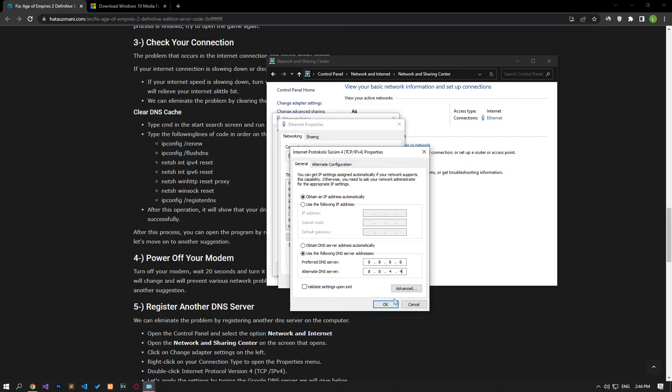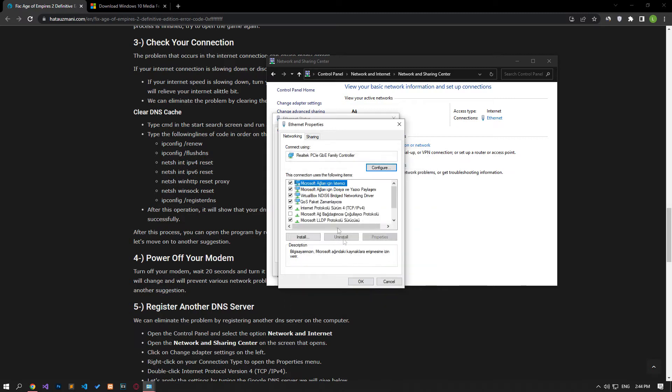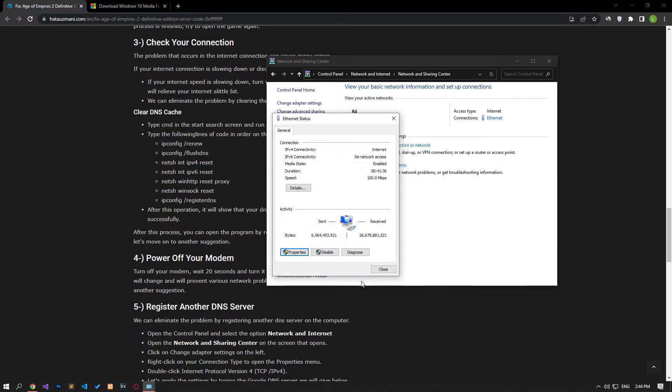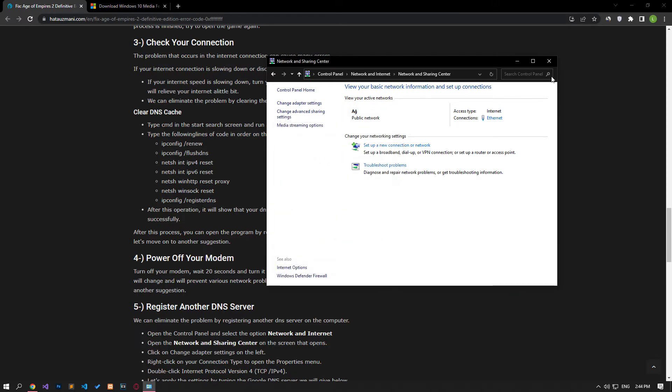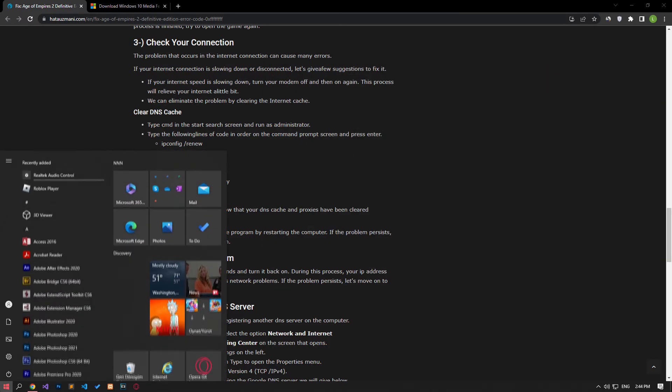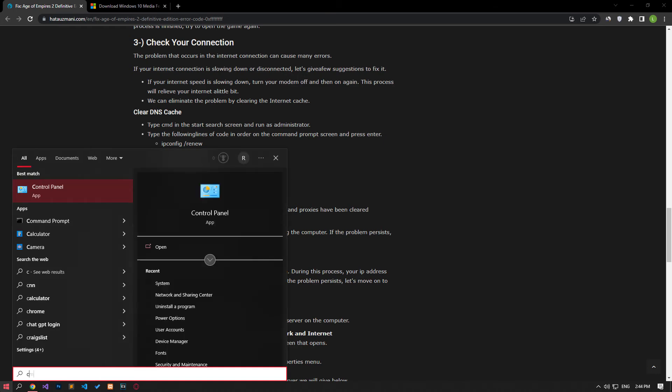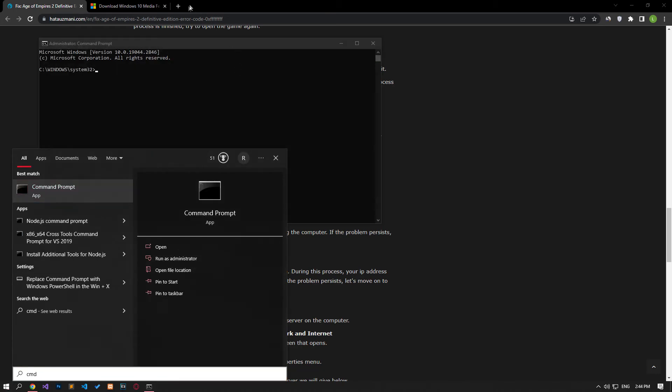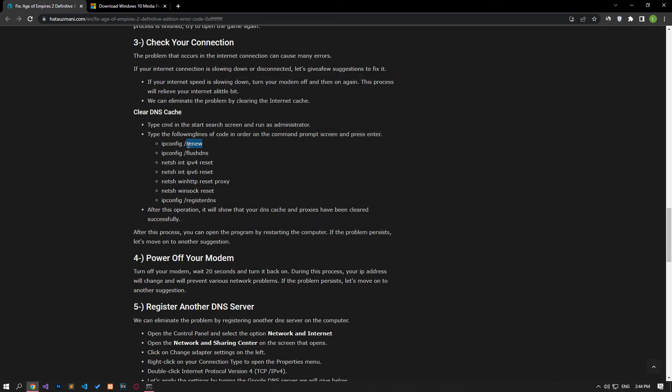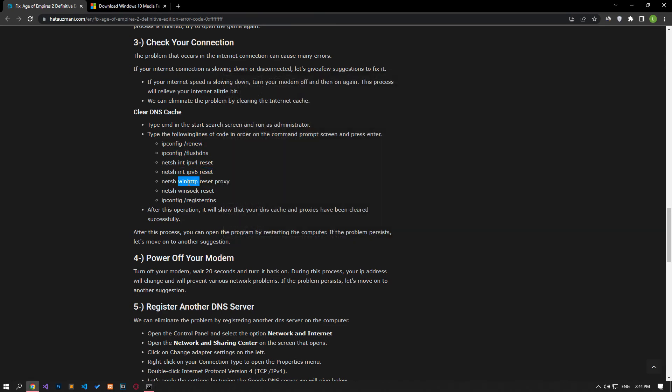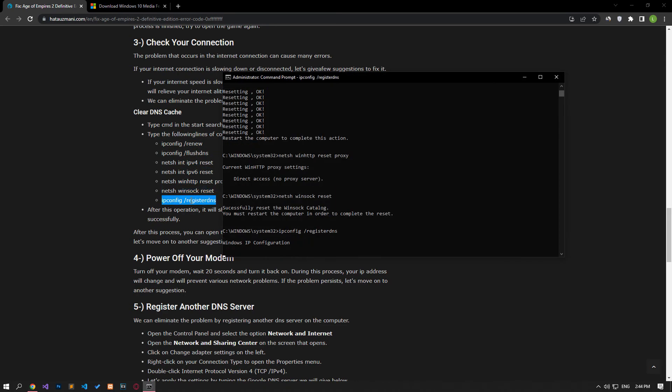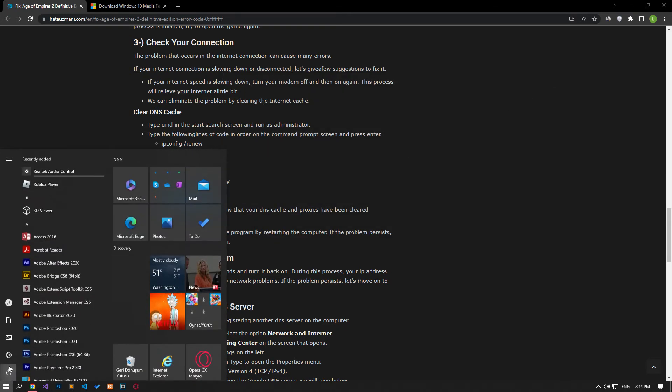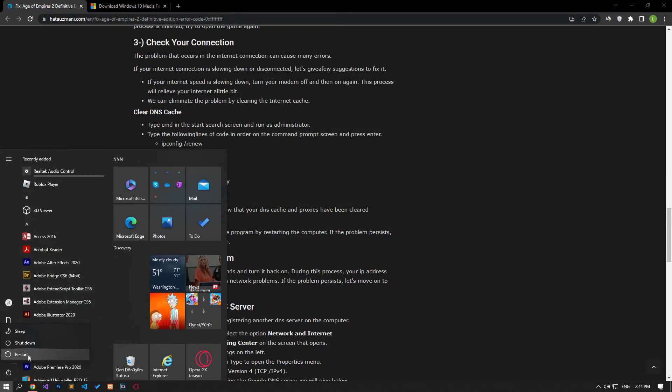After the process is complete, if the Internet Protocol version 6 option is active, disable it and save it by pressing the OK button. After this process, type CMD in the start search screen and run it as an administrator. Paste the codes in the article in the command prompt window that opens and press enter. After the process is complete, you can restart the computer and check if the problem persists.